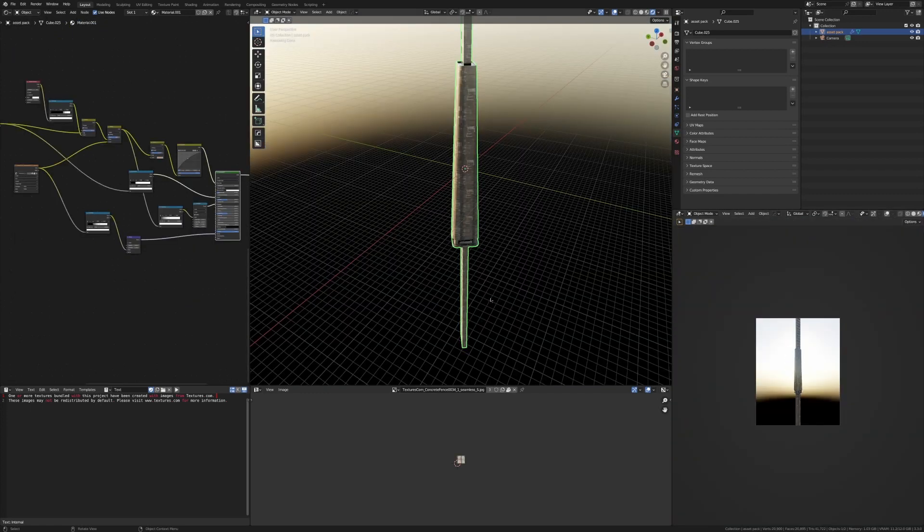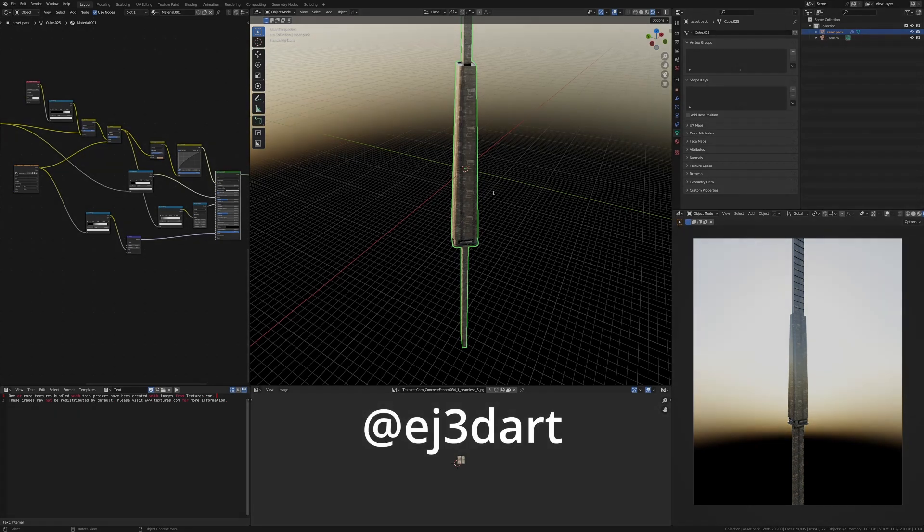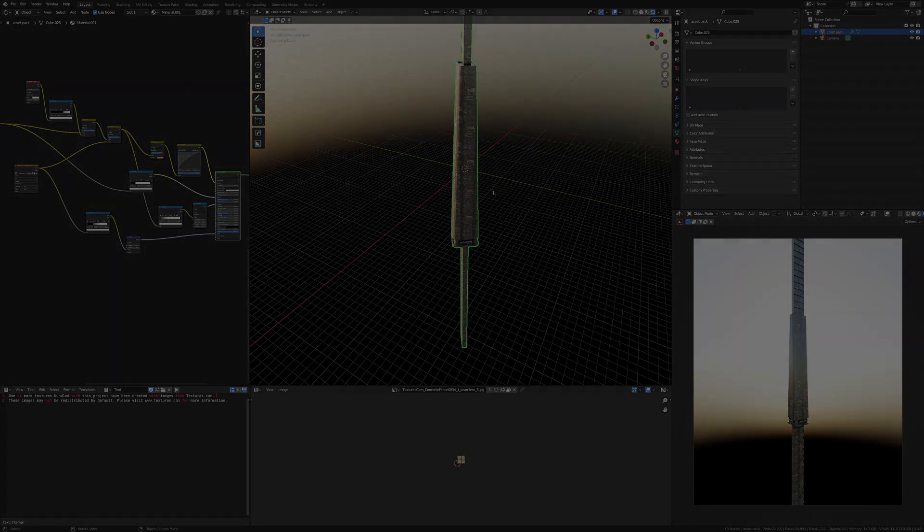And there you go, there's how to texture a sci-fi model very easily. There's so much you can do here and that's just a really basic thing. Make sure you download the asset pack in the description, follow me on Instagram, subscribe, like, keep going with Blender—you got this.